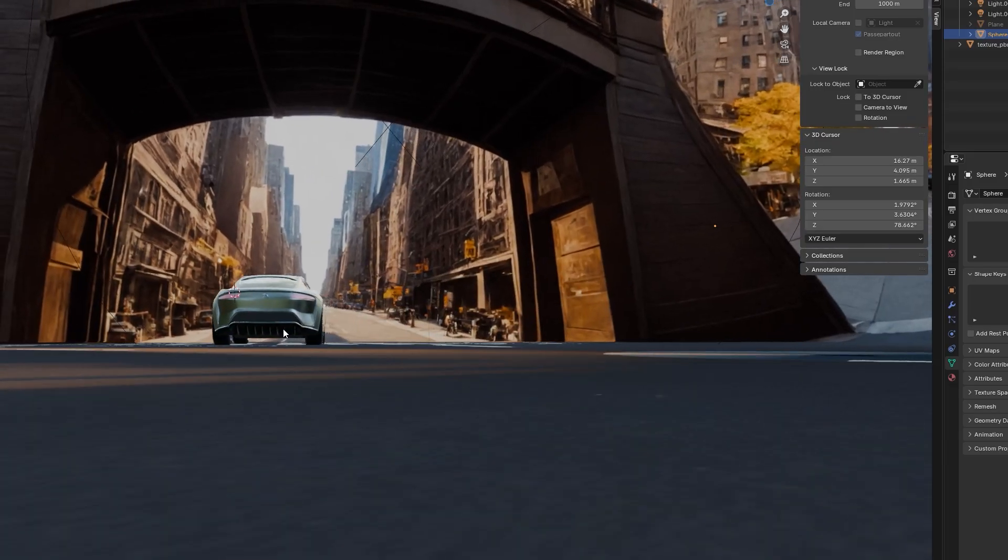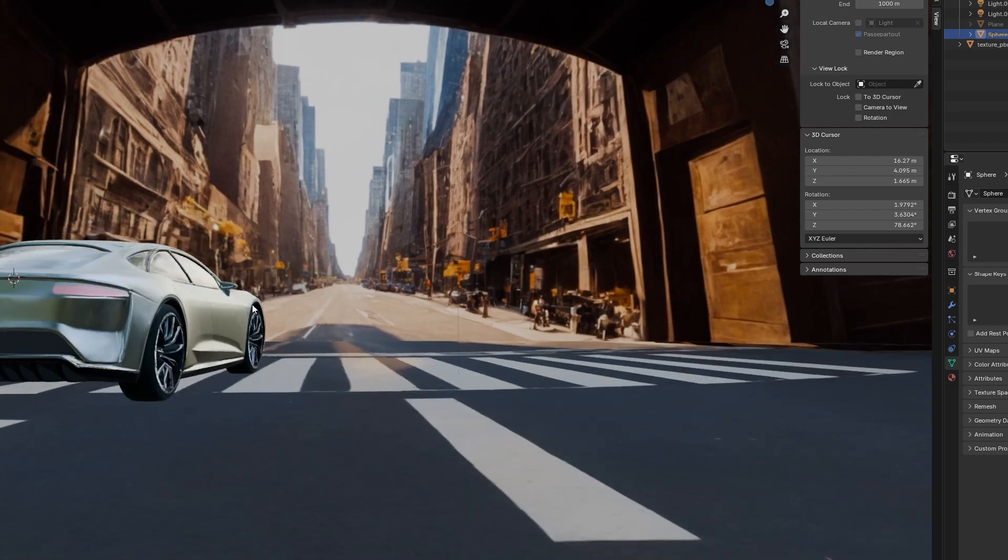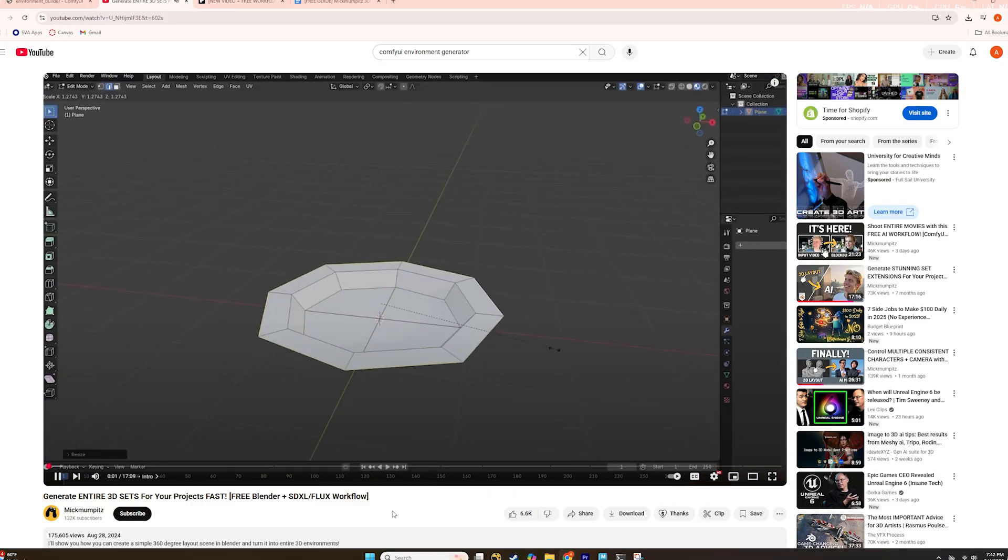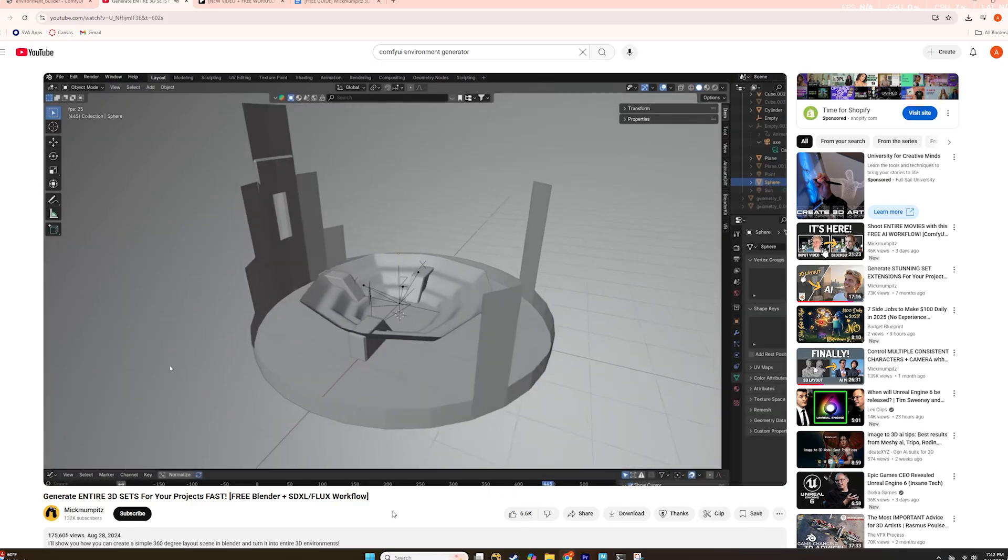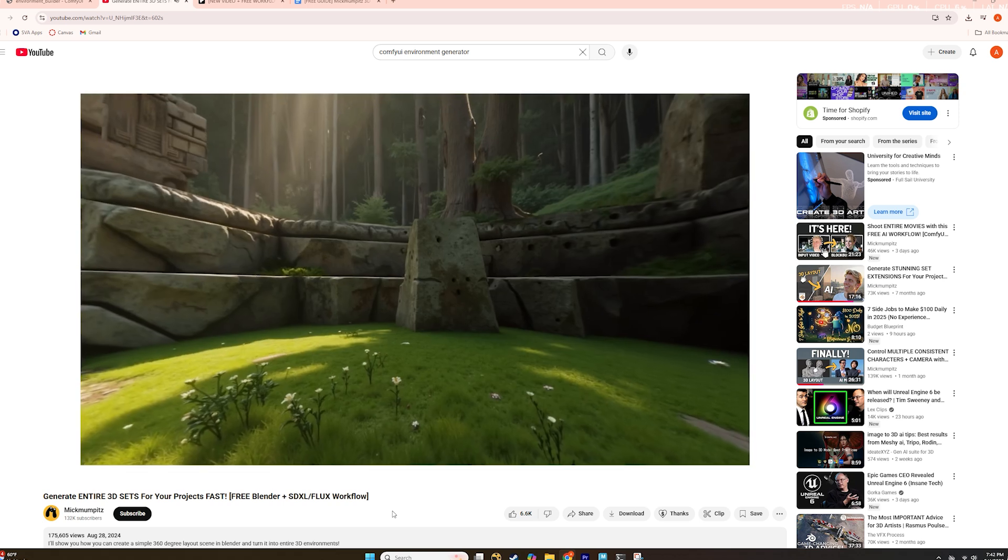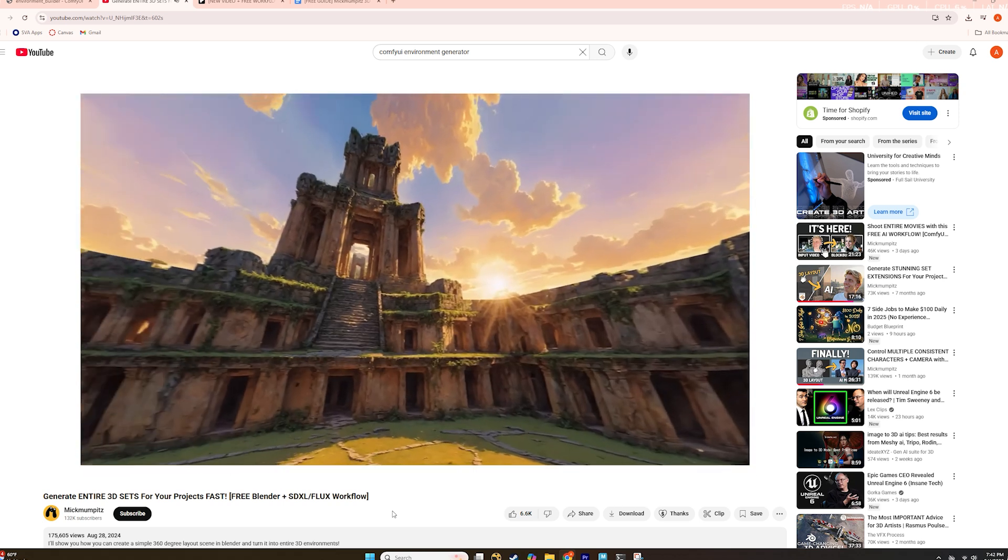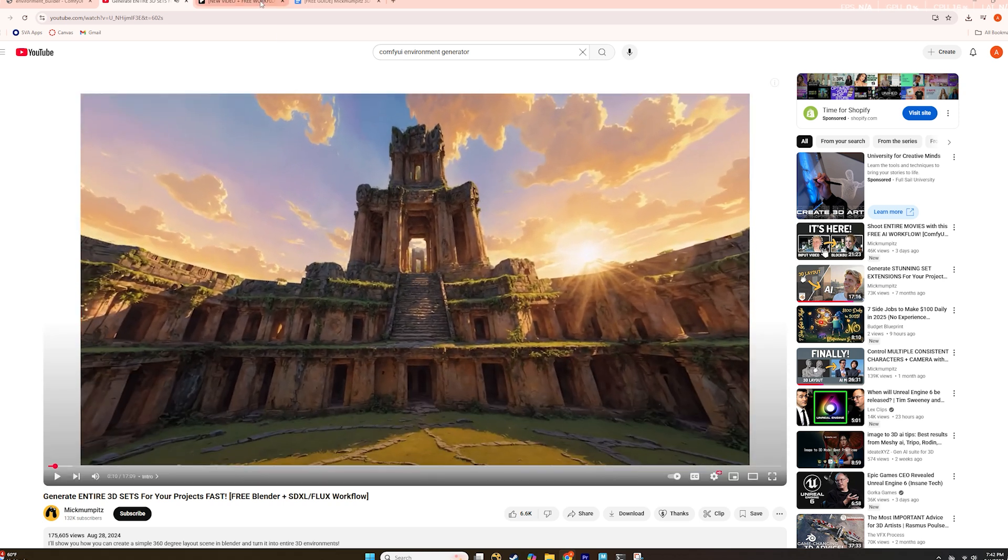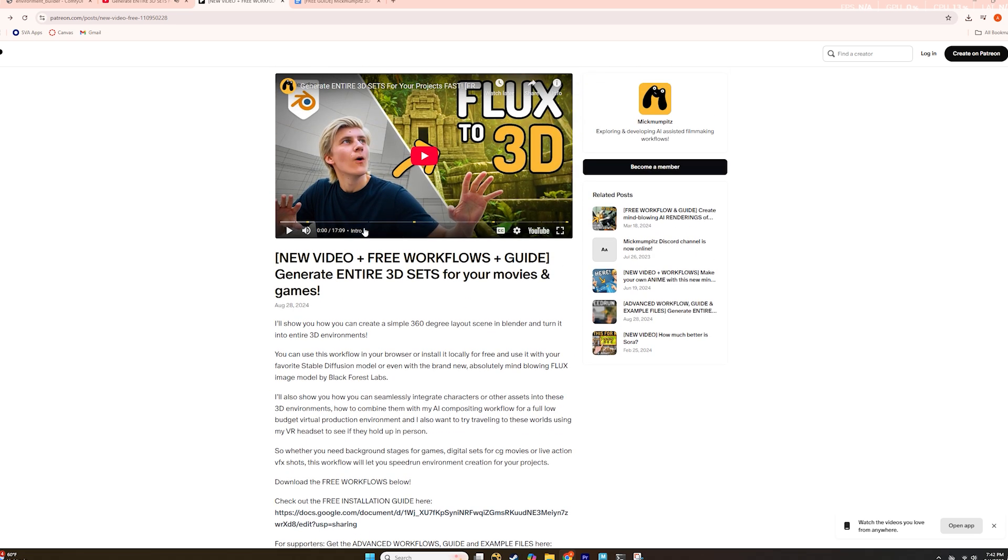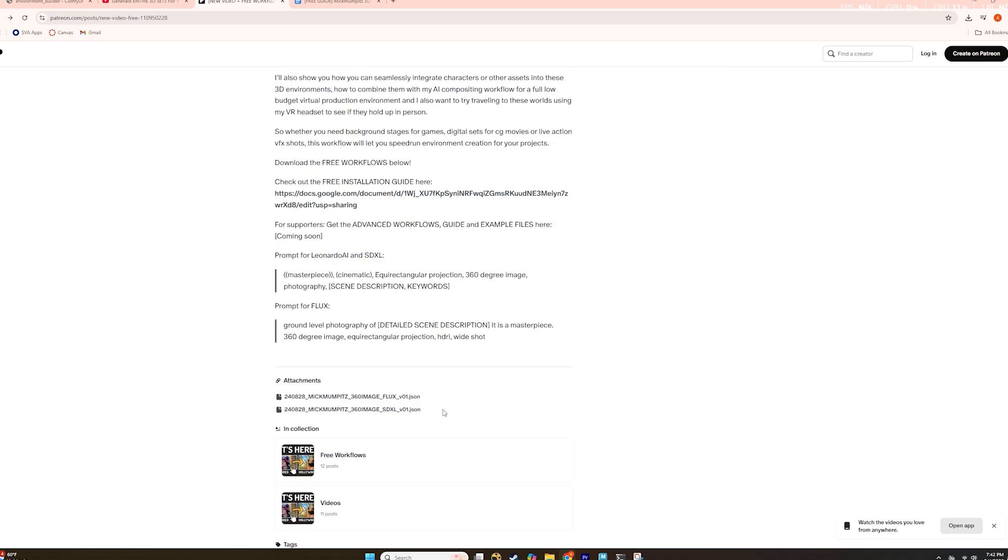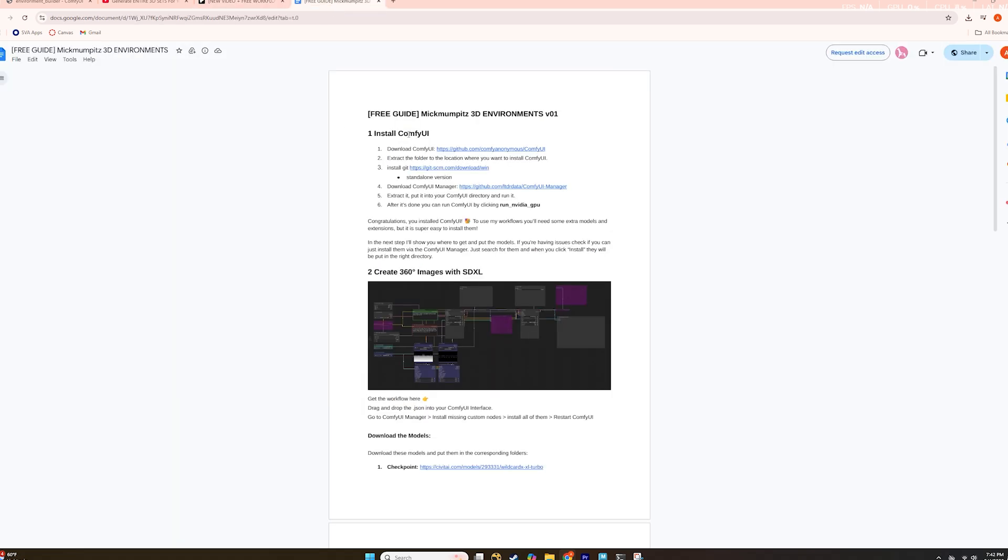Next, I created a 3D environment using ComfyUI. I followed a tutorial by a YouTuber named Mick Mumpitz, who developed a workflow that transforms a simple Blender blockout into a fully rendered scene using shaders. I downloaded his 360 SCXL workflow from Patreon and followed his Google Sheets installation guide, which detailed the required models and directory structures.